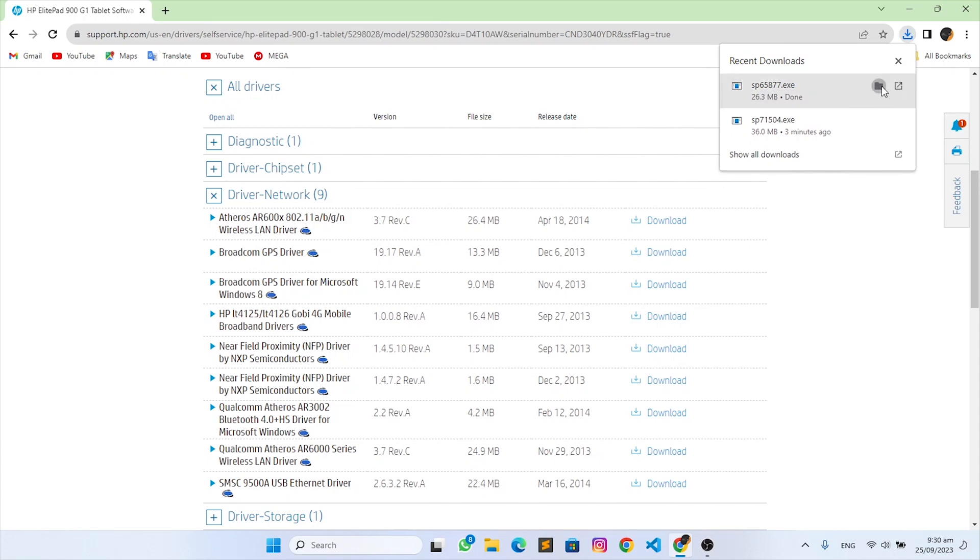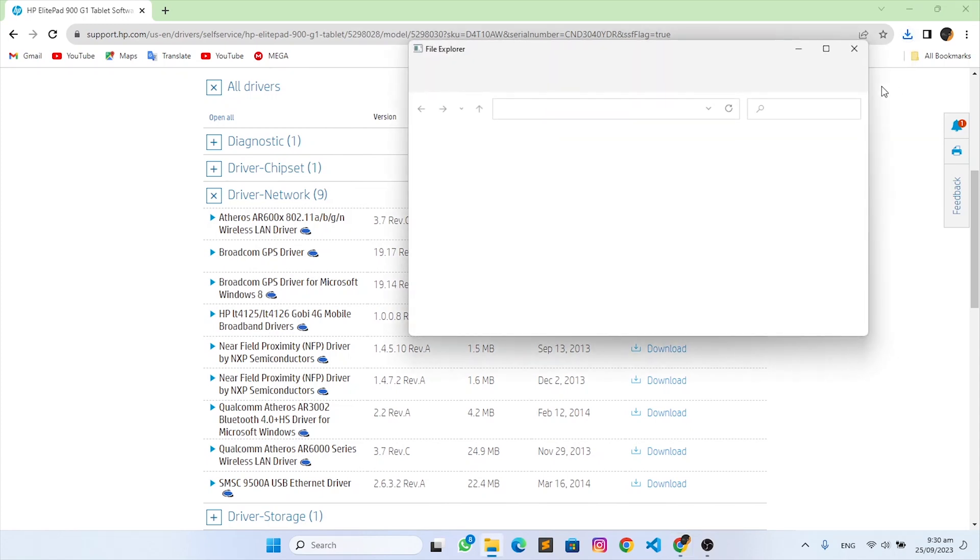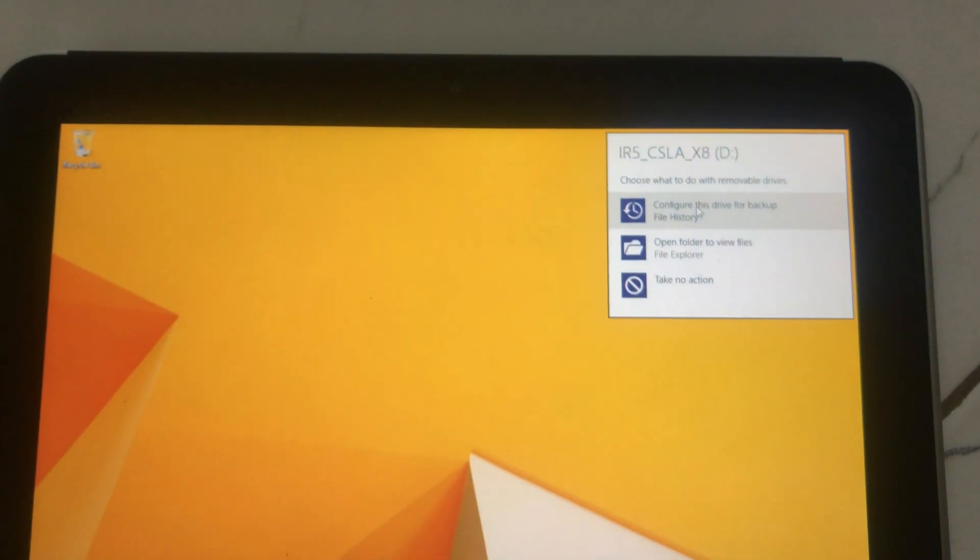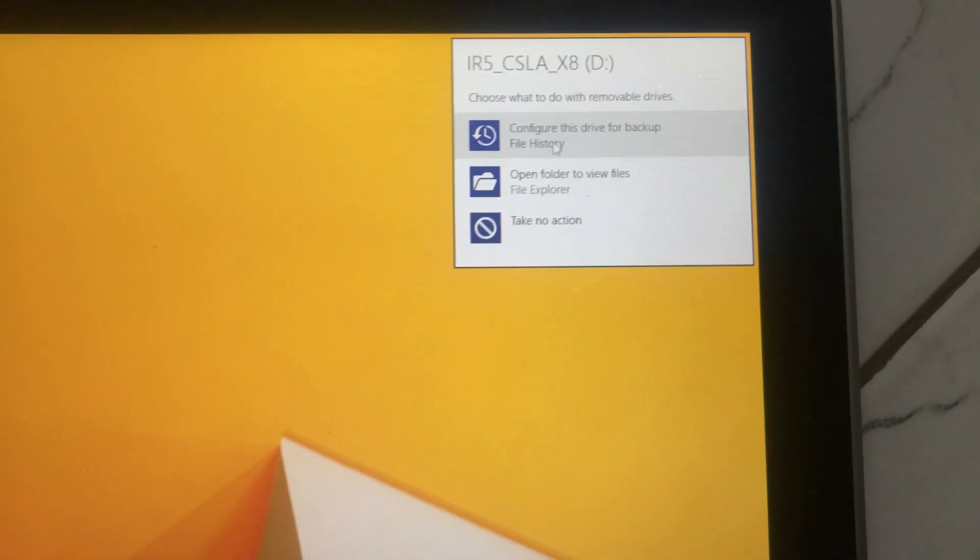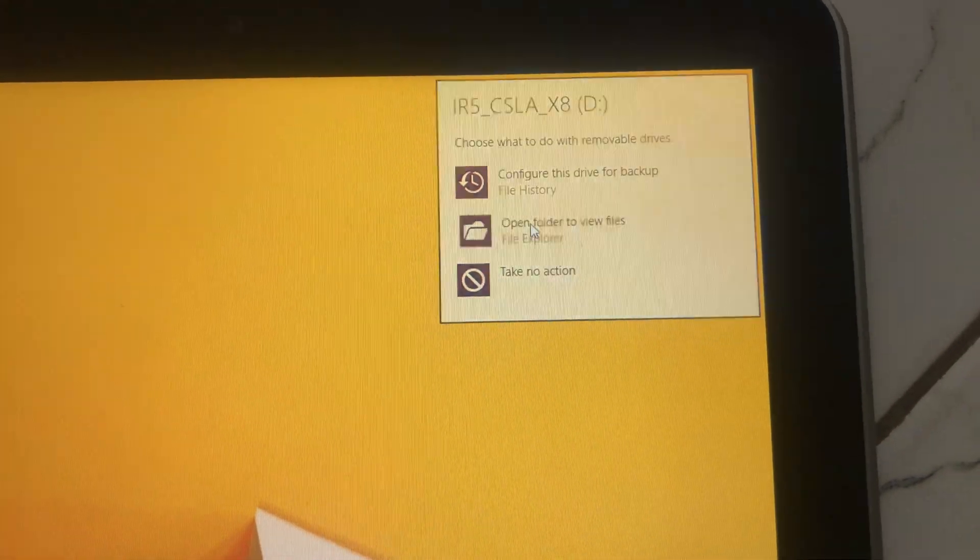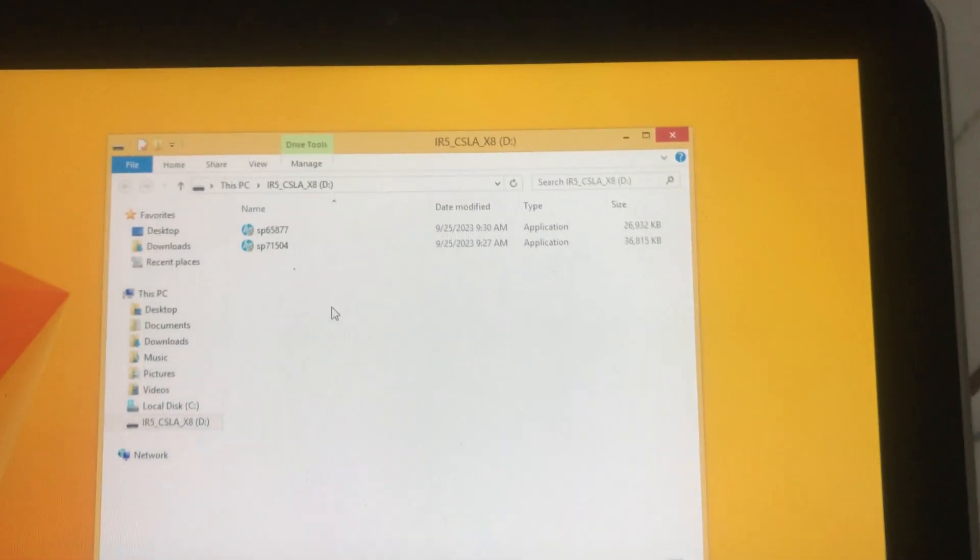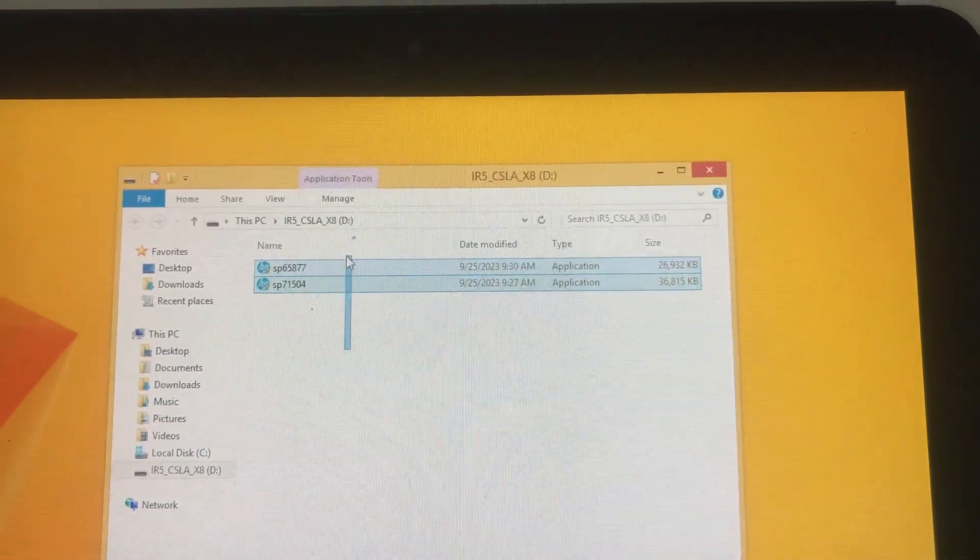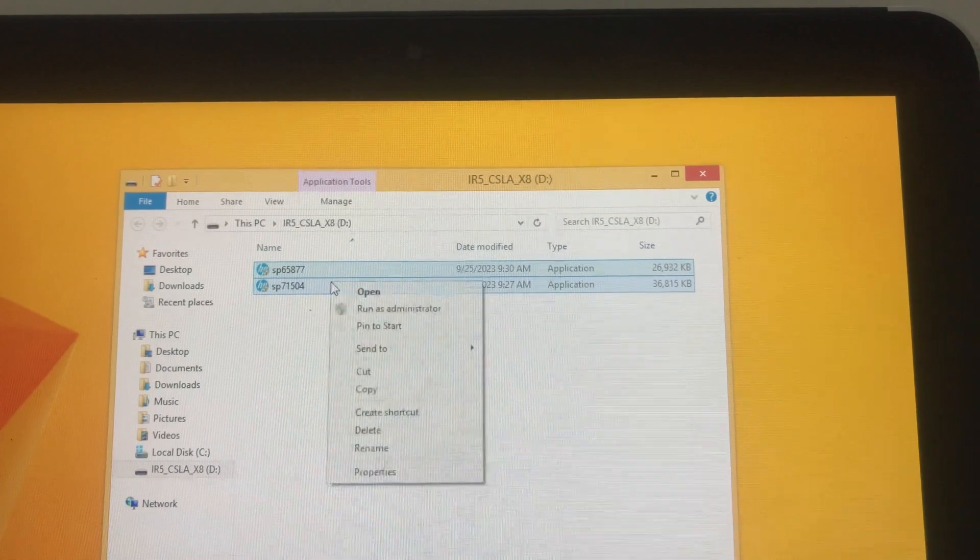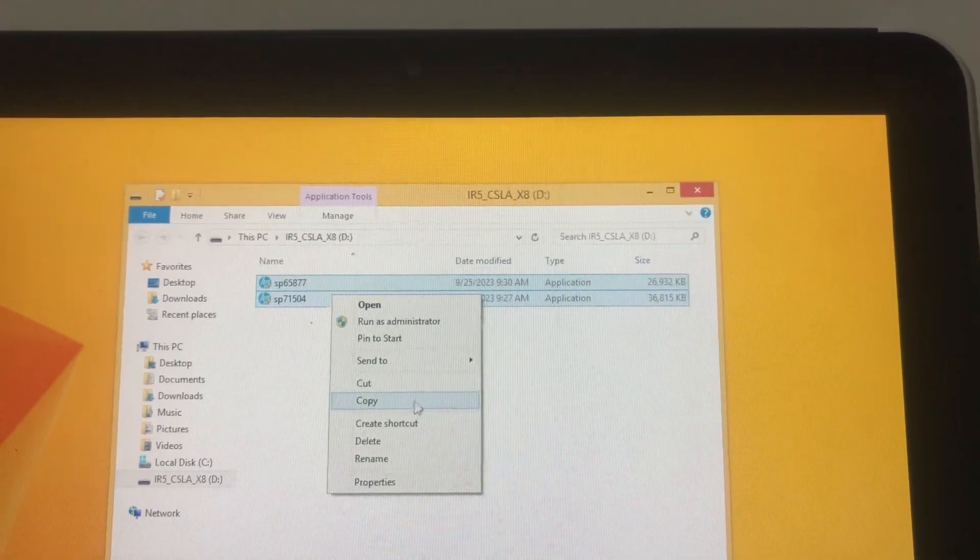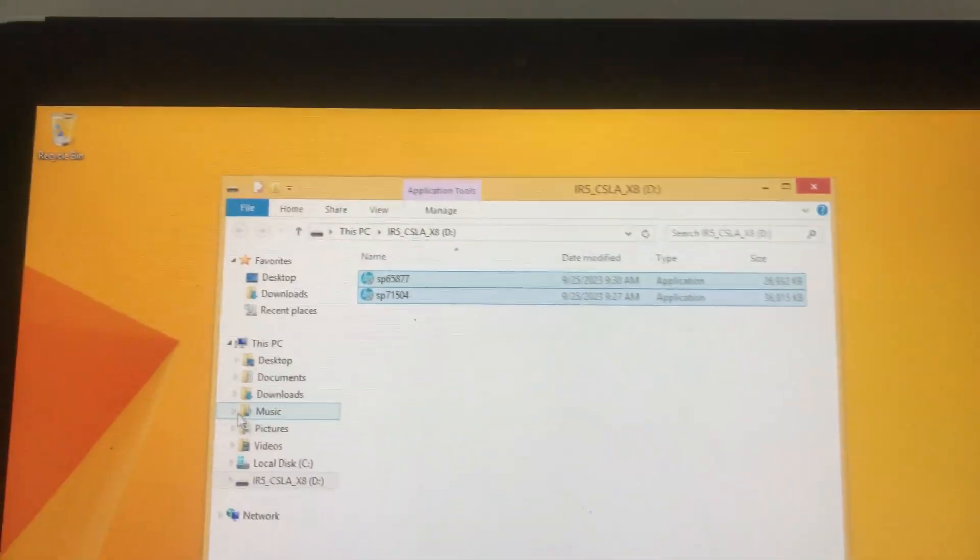The first file will install the correct drivers for it but the Wi-Fi will be left out, so you need the second one to correct that. Transfer it to the HP ElitePad via USB drive, copy it.